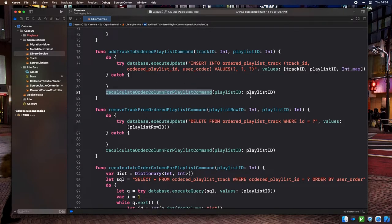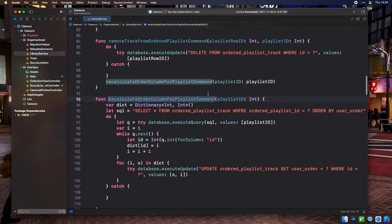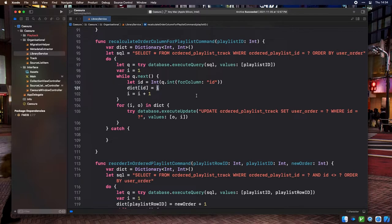The command then calls recalculateOrderColumnForPlaylist, which counts up from 1 to the total number of ordered playlist track rows sorted by their user order field, and sets the appropriate order on each track. We do this by looping through results, storing the ID and new order into a dictionary, then looping through the dictionary to send database updates. This two-phase approach avoids issues with mutating rows while still iterating on a query — a habit developed from using other database libraries.